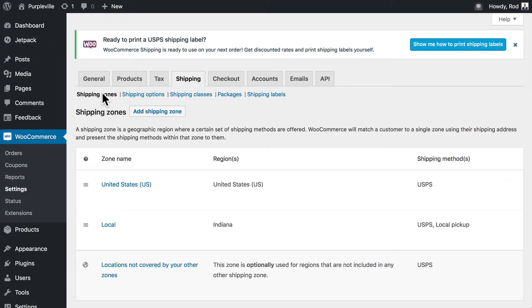So we've created a shipping zone and added two shipping methods to it. You can do this as many times as you need, but because this can get really complex, just keep it to the minimum that you need. You can really get crazy here, but if you don't need to, well, probably a good idea not to.